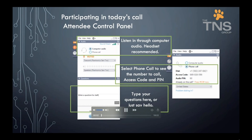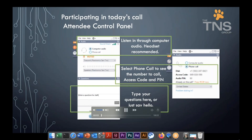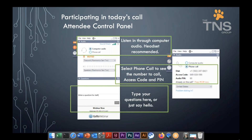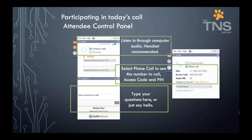Hello everyone, and welcome to today's webinar, Embracing Change: Tips and Tricks we learned through COVID-19 to carry with us. Before we get started, I'd like to go over a few items so you know how to participate in today's event.